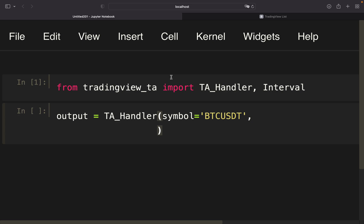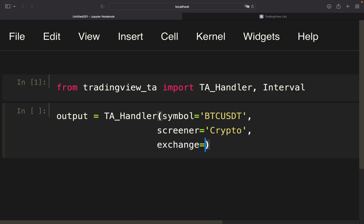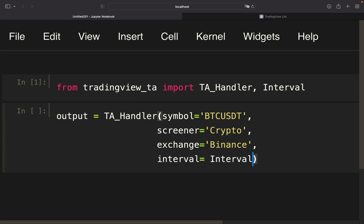So we're providing Crypto as screener and Binance as the exchange. Last but not least, we have to define the interval using Interval and then access the one minute interval, just as an example.